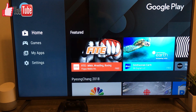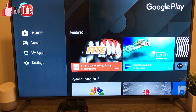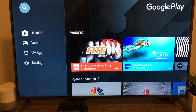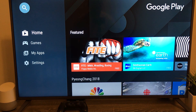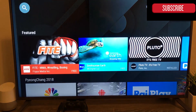Hi guys and welcome to the Android Tutorial YouTube channel. Today we're going to check out the Google Play Store in Android TV, which is quite different from the experience that we have on the cell phone or the tablet.